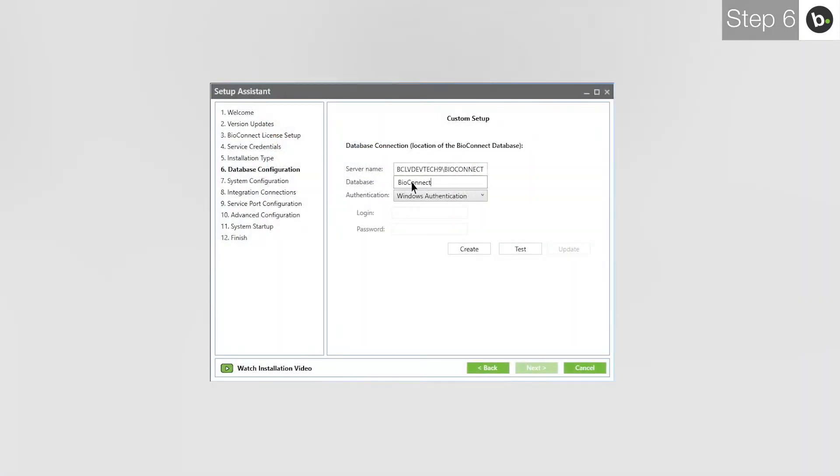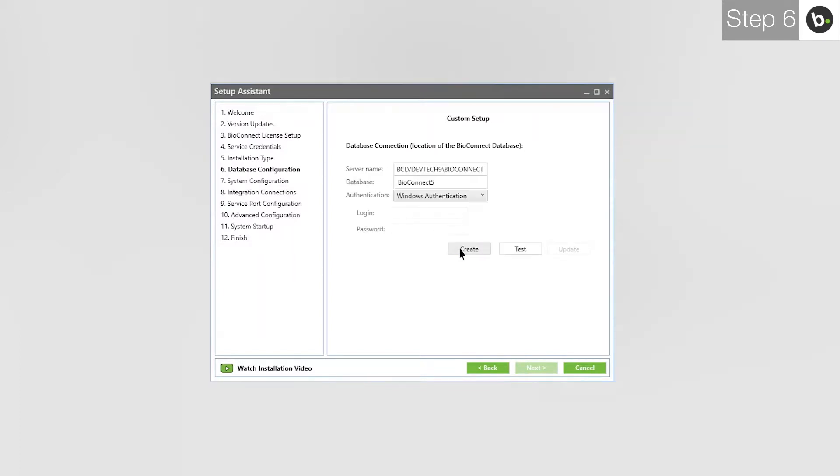If the instance has a recent enough version, take note of the name and type it next to Server Name in BioConnect. Enter a name for your BioConnect database. To create the BioConnect database, click Create. If this fails, it is most likely because your login doesn't have full privileges for the server where you are creating the database.